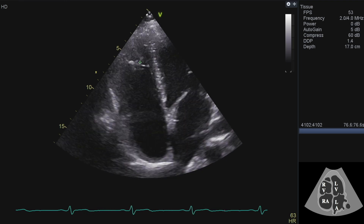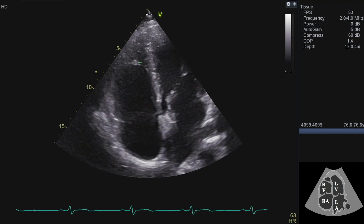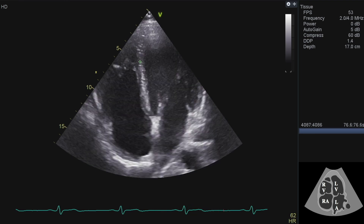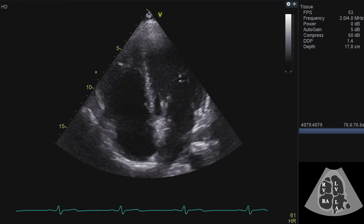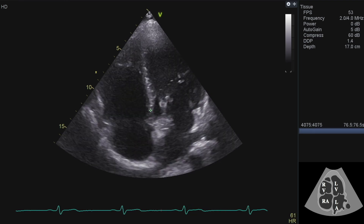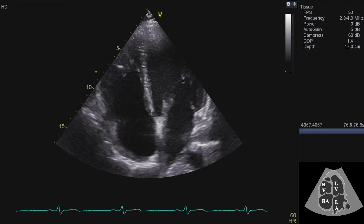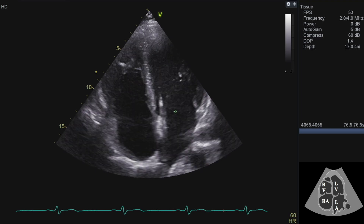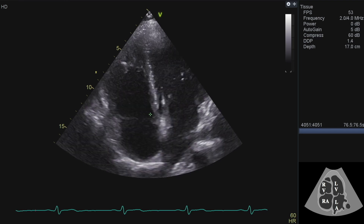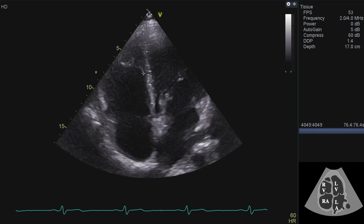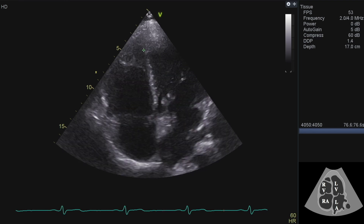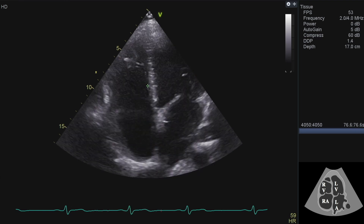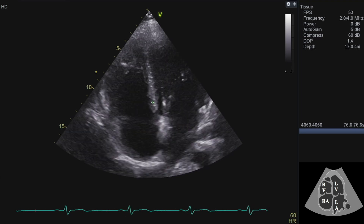This is what a normal right ventricle looks like. Another thing I'll be checking whilst I'm on the right side is the relative positions of the two valves — the tricuspid and the mitral valve. We expect the tricuspid to be nearer the apex than the mitral, which you can see here. It's only a small offset, and that's fine.